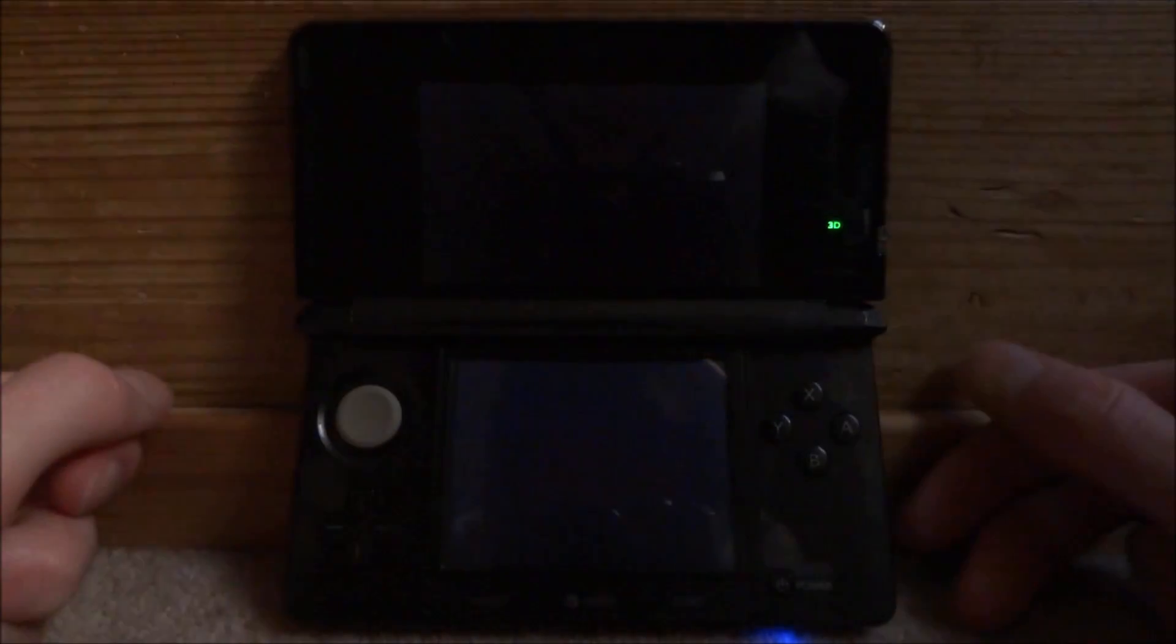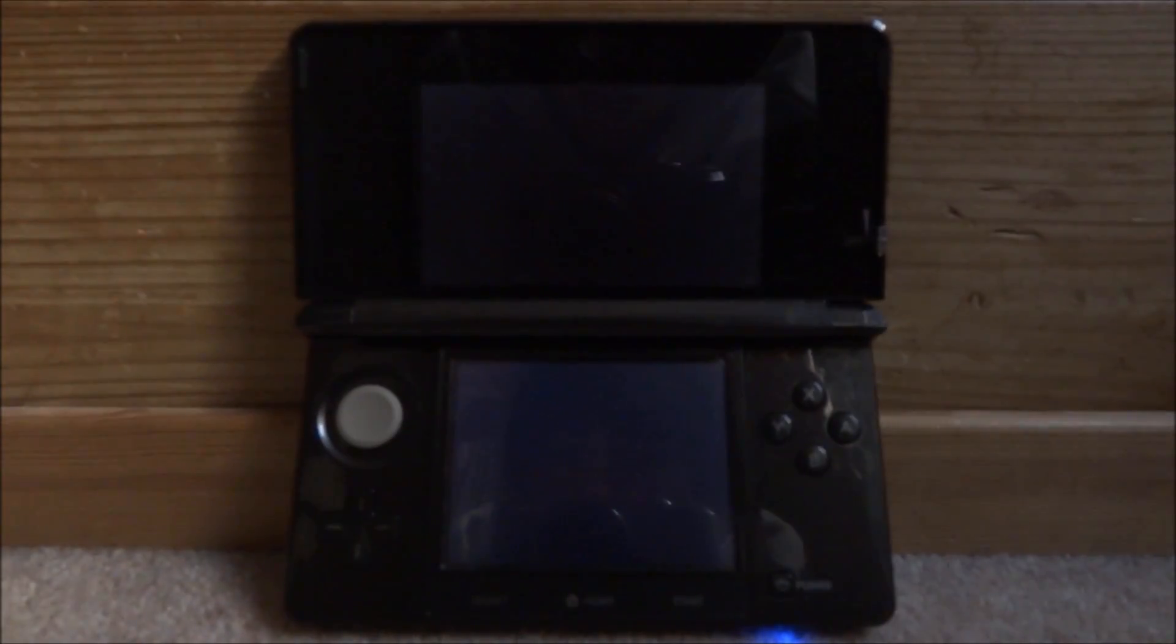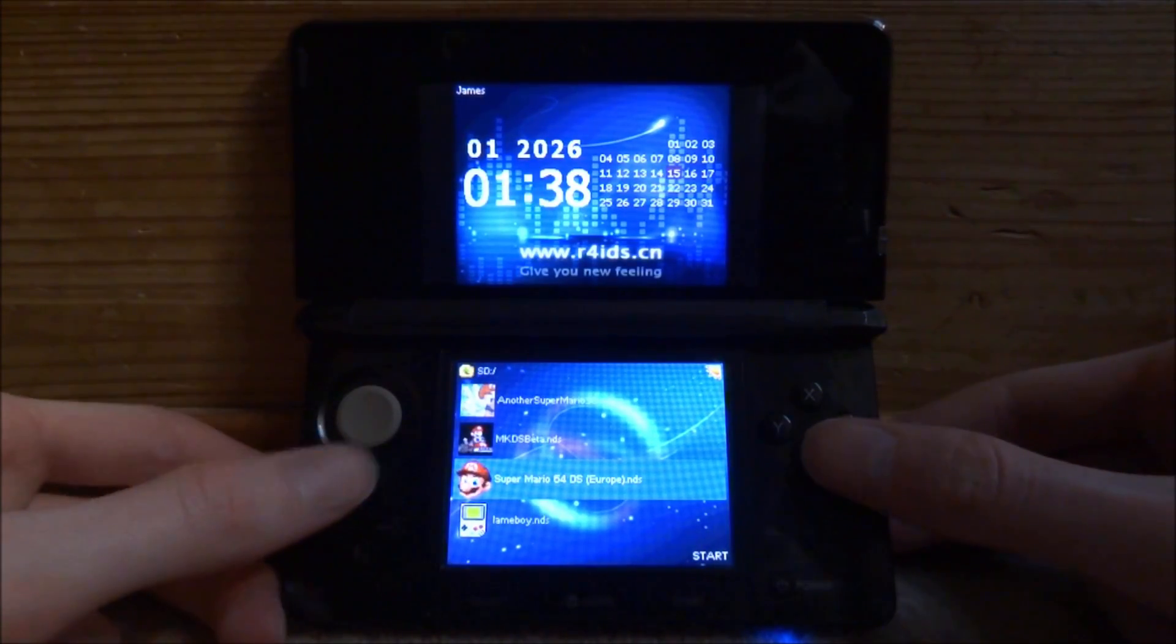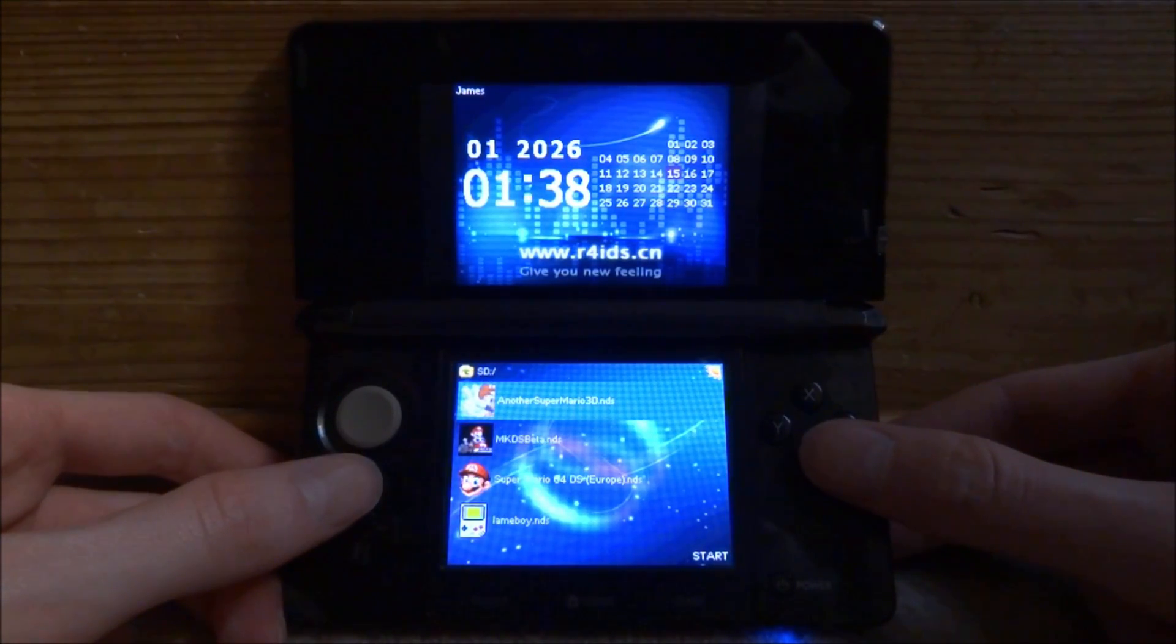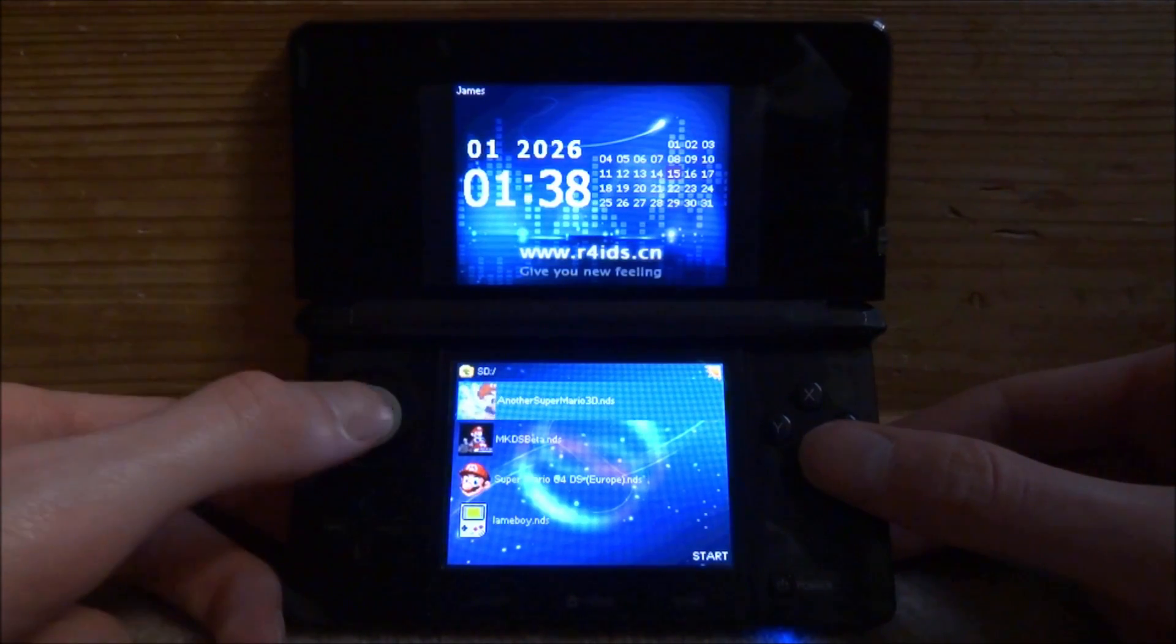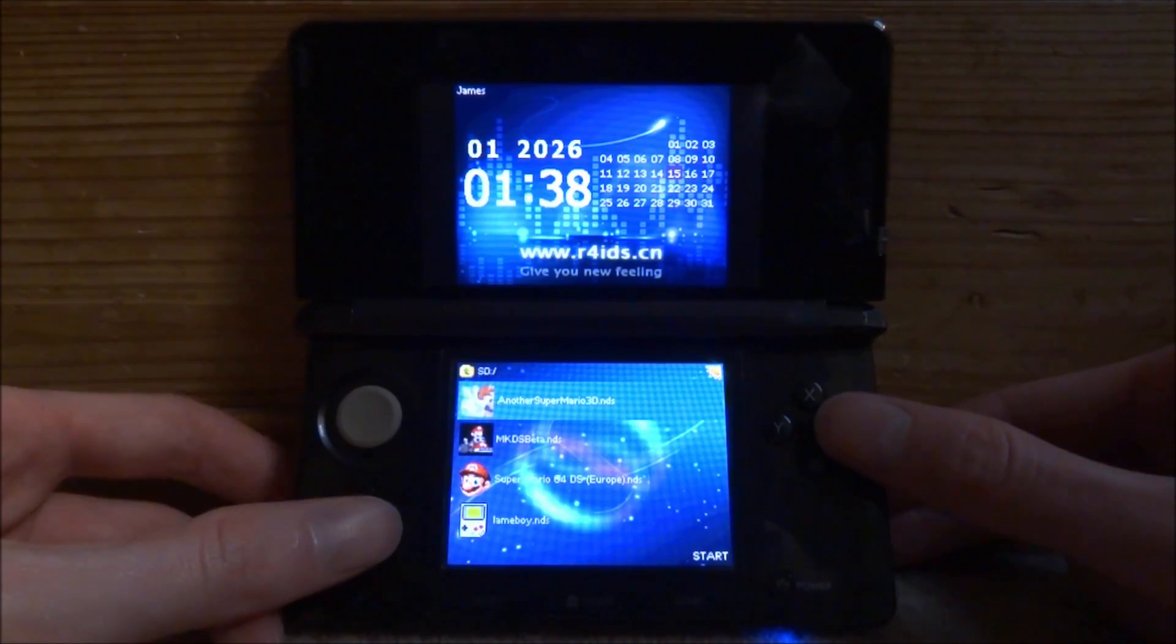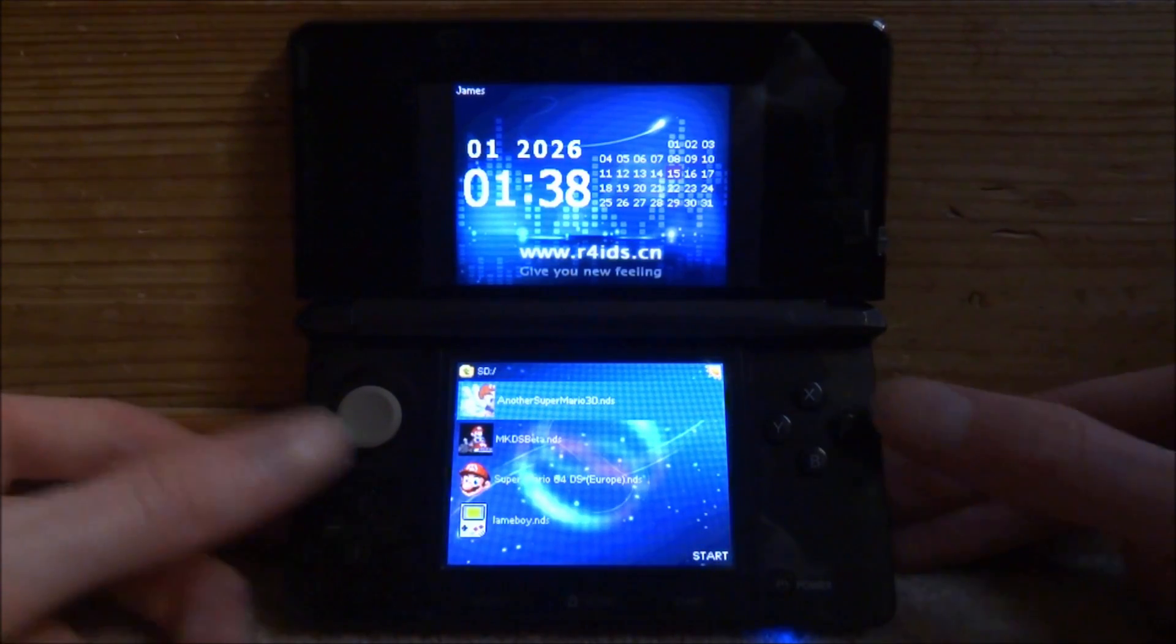Here you will find the NDS game. You can tell which one it is because it has quite a cool profile picture of Mario doing a peace sign. So just press A to launch the ROM.